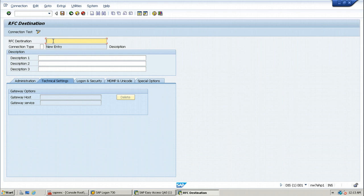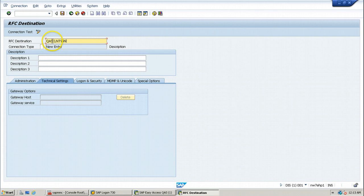The naming convention can be used like this: destination SID — in our case QAS — then the client shortcut name CLNT, and then the client number. So if you follow this type of naming convention, it will be very easy to understand what that name denotes. This name denotes an RFC connection to QAS SAP system and to a specific client. By seeing this name only, you can understand where we are connecting.